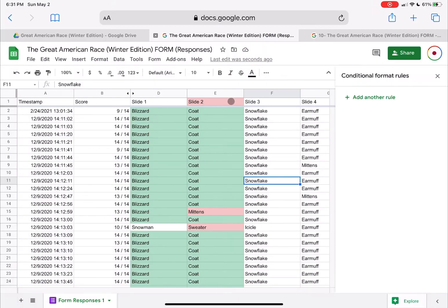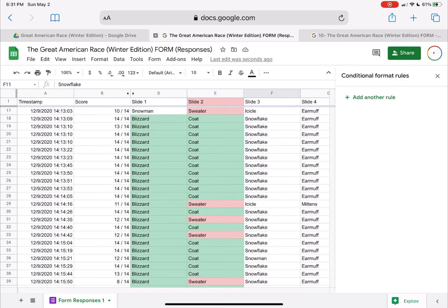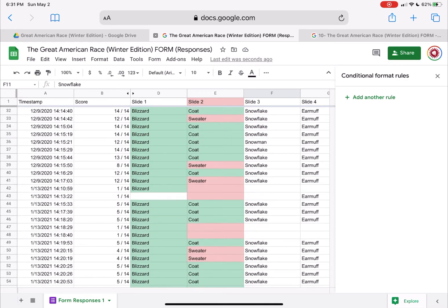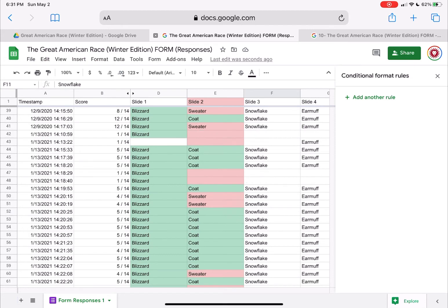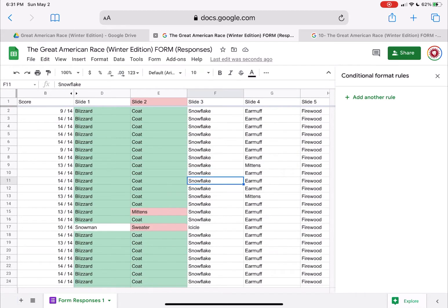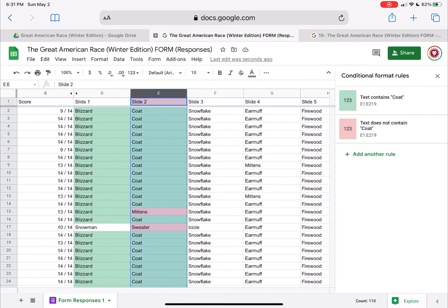That just makes it really, really easy for me to see right answers and wrong answers. If everyone got something wrong, then maybe I need to re-look at that question. But I can also really quickly see across the board where people either left it blank or just got the wrong answer.